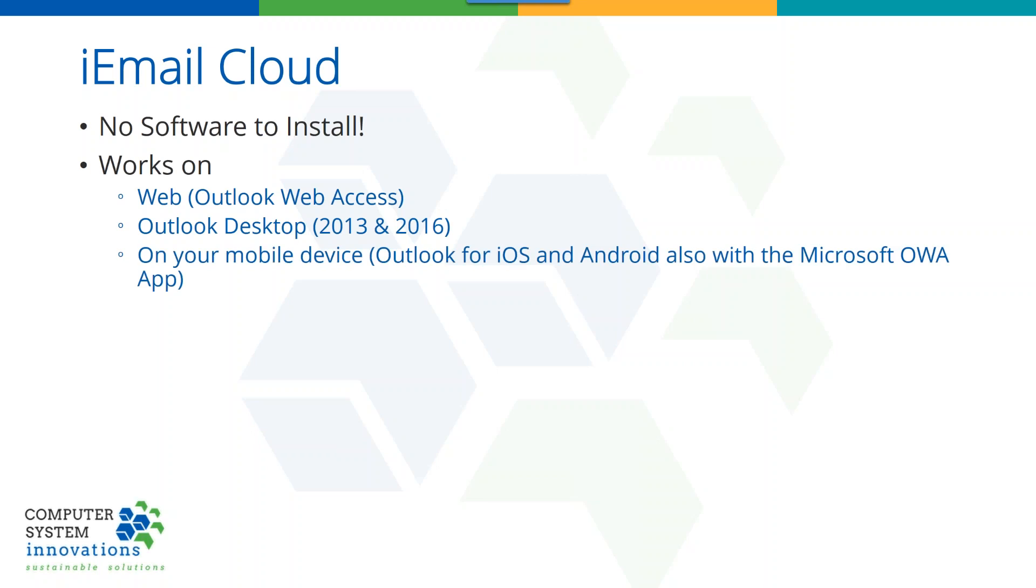Microsoft had an older product called OWA that you could download, and now they have their new Outlook for iOS and Android. It is an amazingly powerful product, it even works with Gmail, it's wonderful. And iEmail Cloud works on that as well.